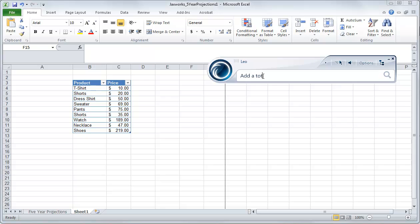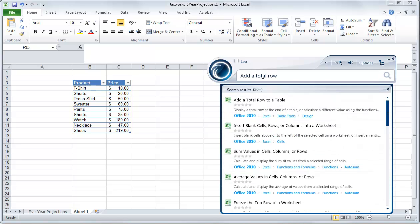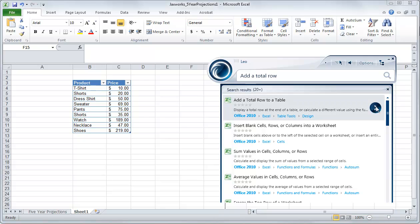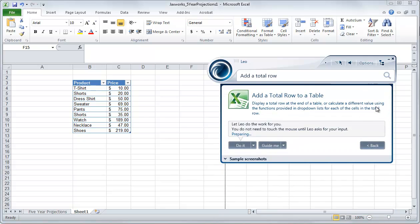So you bring up Leo, type in your question, and a list of results will come and you just select the correct tutorial.